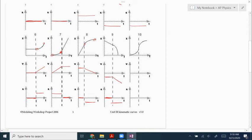Number ten starts out flat and then gets steeper, so it starts out with a zero velocity and then speeds up, then it flattens back out to zero again. The slope of the first half of the velocity graph is positive and constant, and the slope of the second half is negative, so negative acceleration.